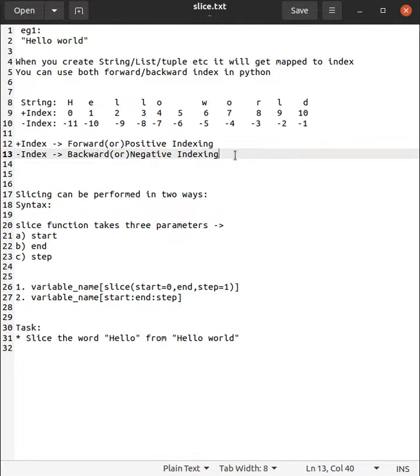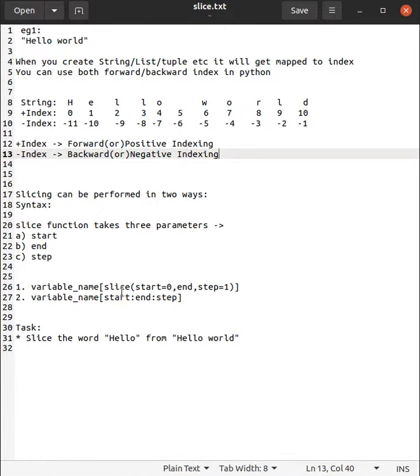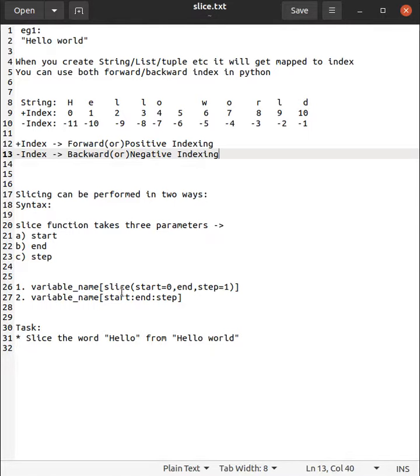Slicing can be performed in two different ways. The first way is variable name inside square bracket. You need to call the slice built-in function with three parameters: start, end, and step. Start argument is by default zero, end you need to pass, and step default value is one. The second approach is variable name, then inside square